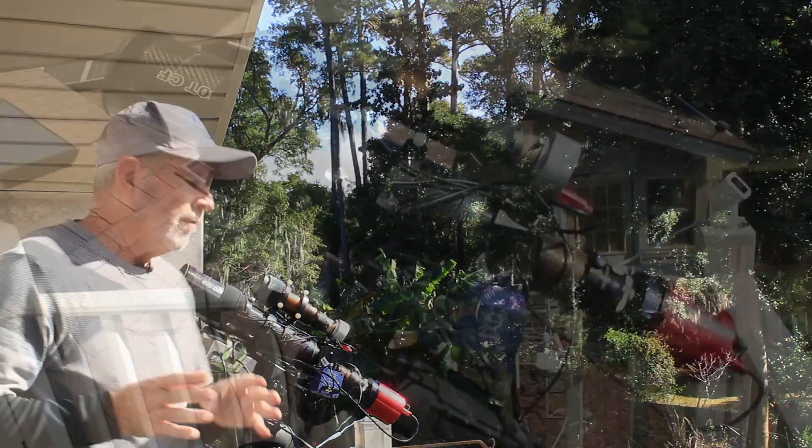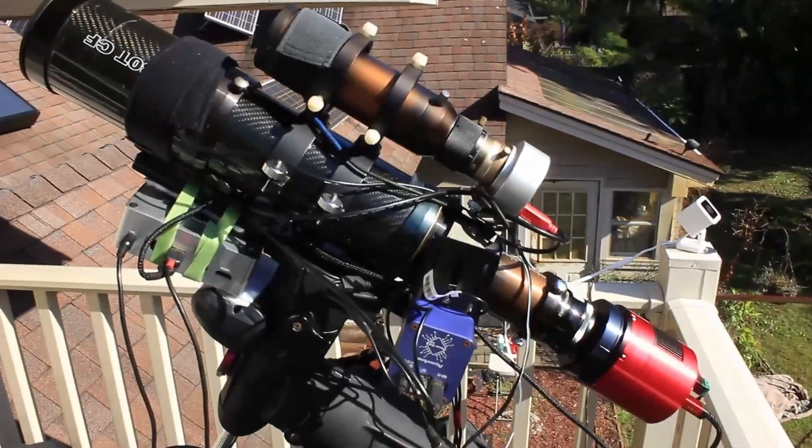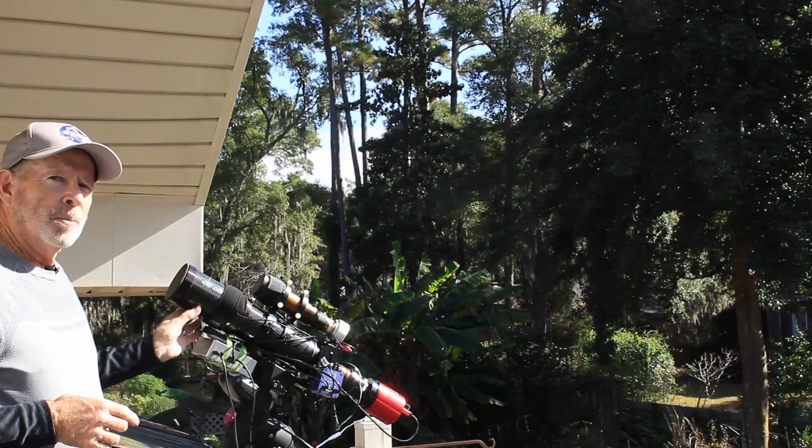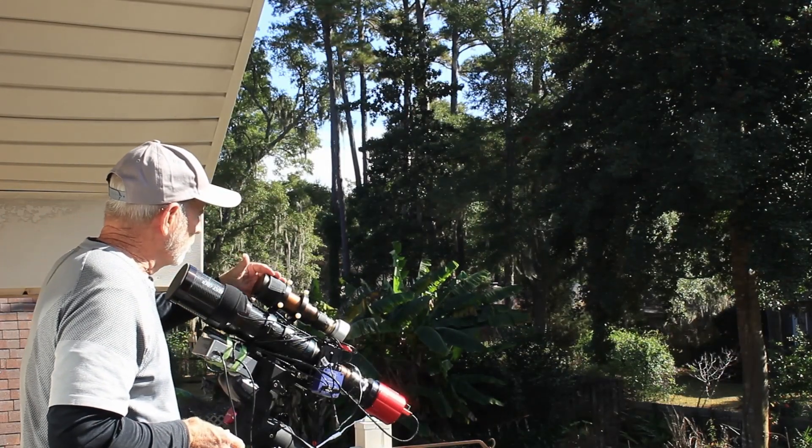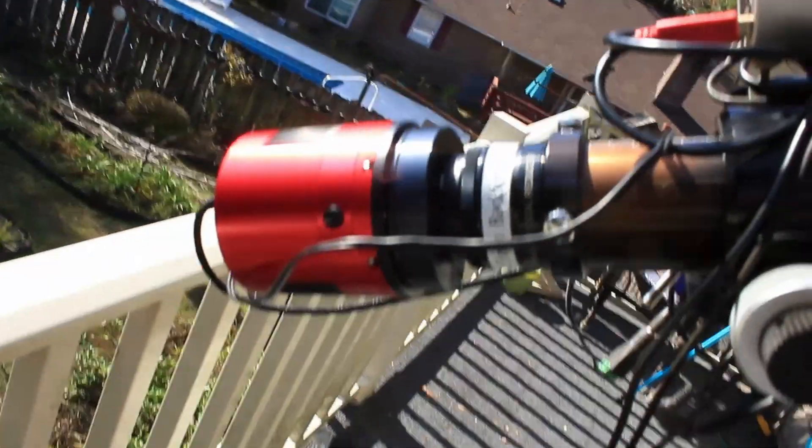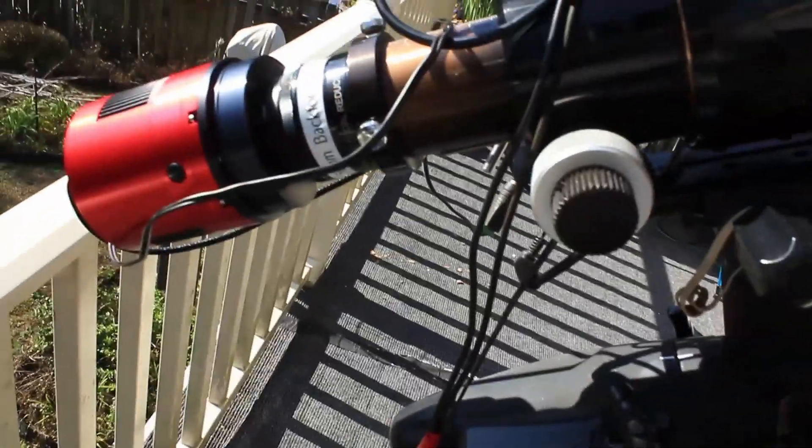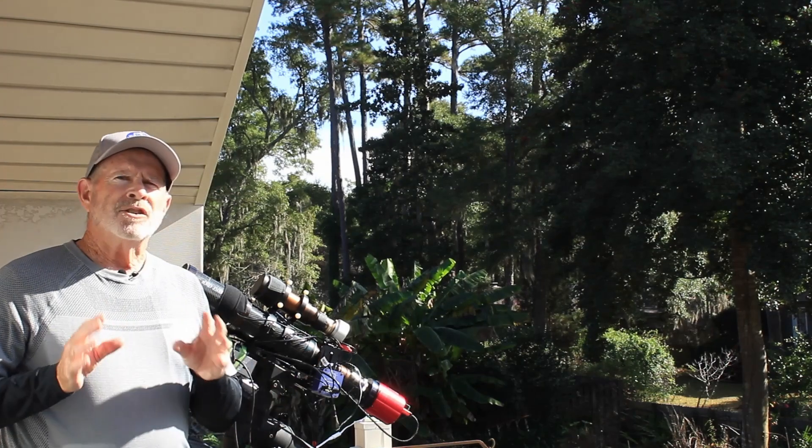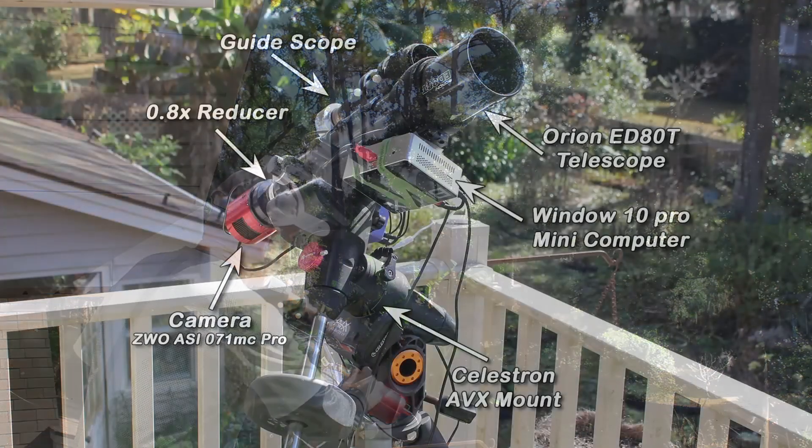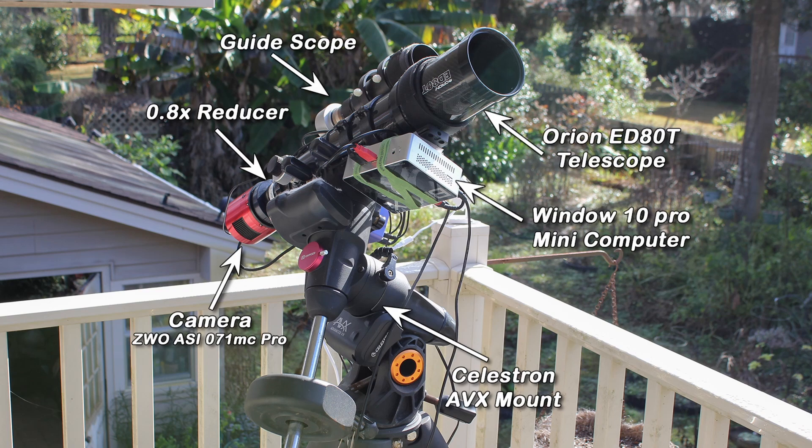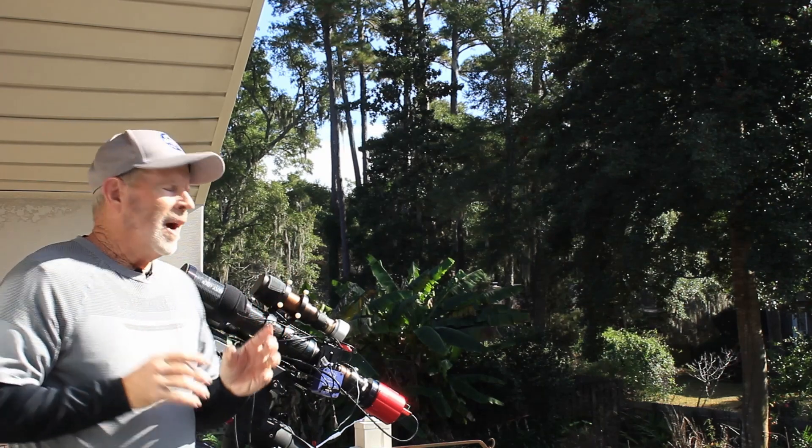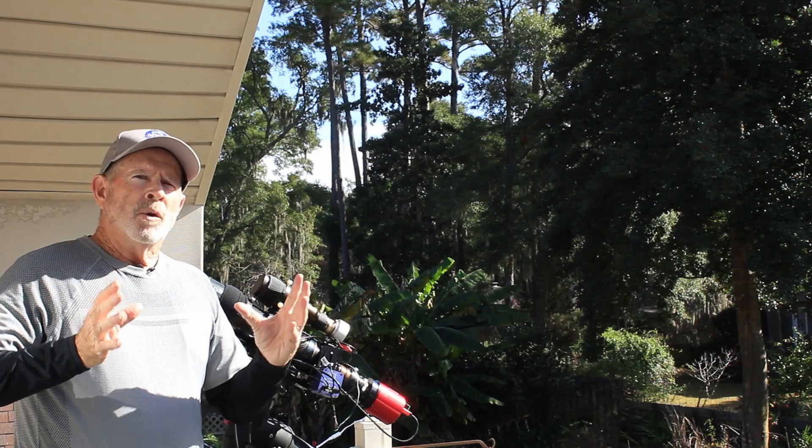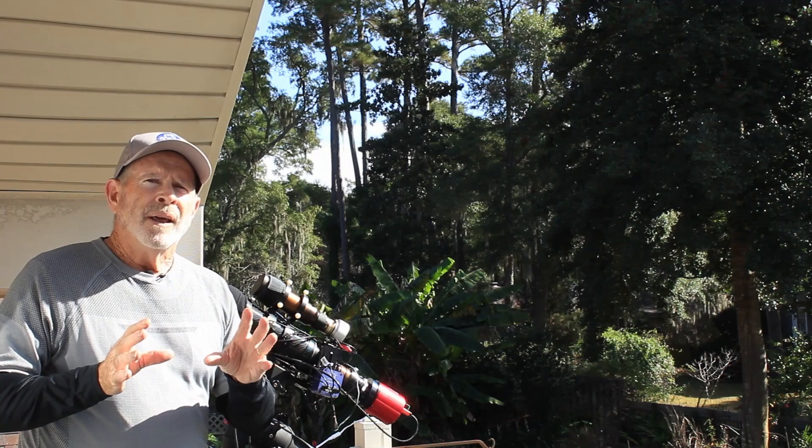First of all, I have the Orion ED-80 triplet telescope, a fine telescope with lots of power despite its small size. On top I've got my guide scope and guide camera, and the main camera is the ZWO ASI 071 MC Pro, which I cool down to minus 10 degrees Celsius. Between the telescope focuser I have the Orion 0.8x reducer, which takes the field of view from f6 down to f4.8, giving me a much wider field of view to capture the larger size of these nebulae.